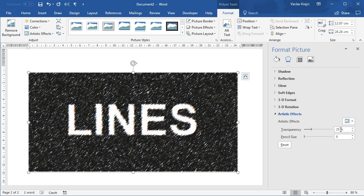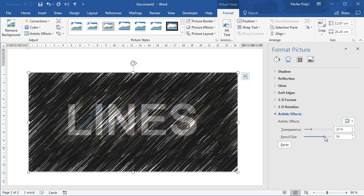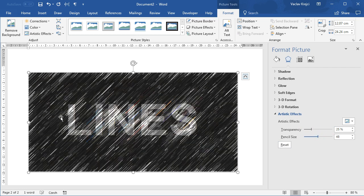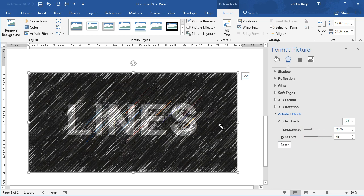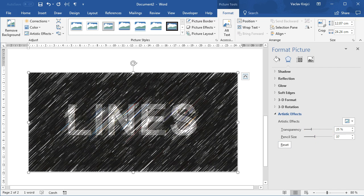I will keep the transparency to 25 percent—this is the amount of the original image—but I will increase the pencil size to be much higher value, maybe around 70 or so, maybe just a little bit smaller so I can see that most of the lines are coming from the text. I may still adjust those in the future.